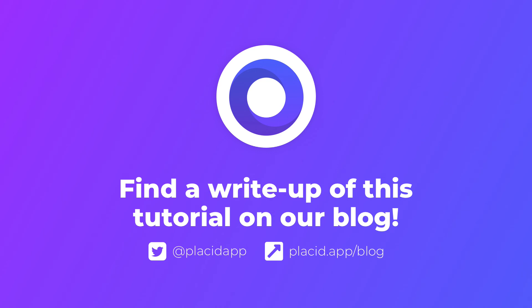So that's it for this automation. You will find a link to our blog post with a step-by-step recap of this tutorial in the description. Try it out and tell us what you think. I'll see you next time. Bye.